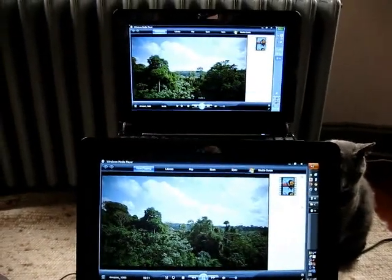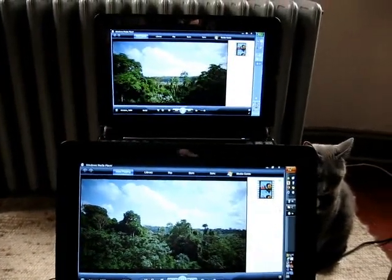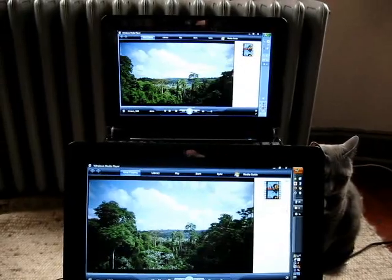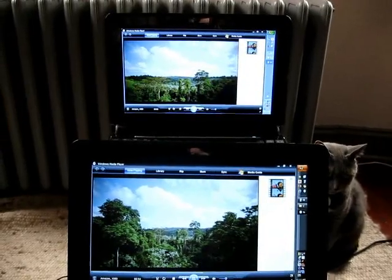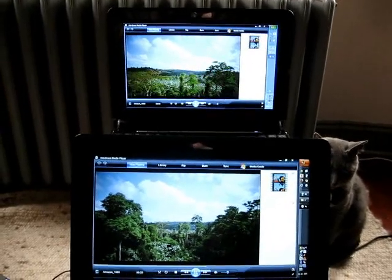Again, this is Brad Linder from Liliputing, showing high definition playback on two Asus EPC computers.